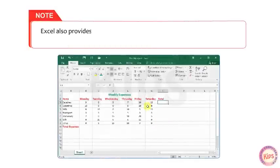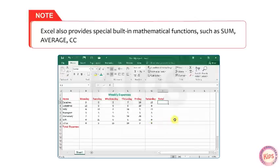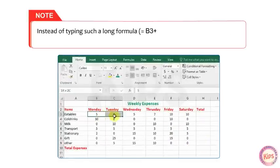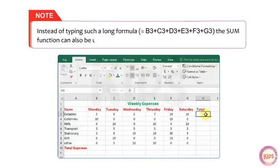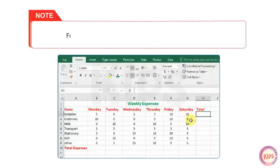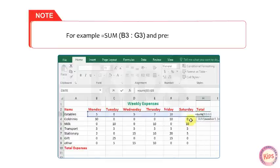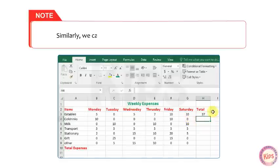Excel also provides special built-in mathematical functions such as SUM, AVERAGE, COUNT, etc. Instead of typing a long formula like B3+C3+D3+E3+F3+G3, the SUM function can be used: =SUM(B3:G3) and press Enter. Similarly, we can use AVERAGE, COUNT, MAX and MIN functions.